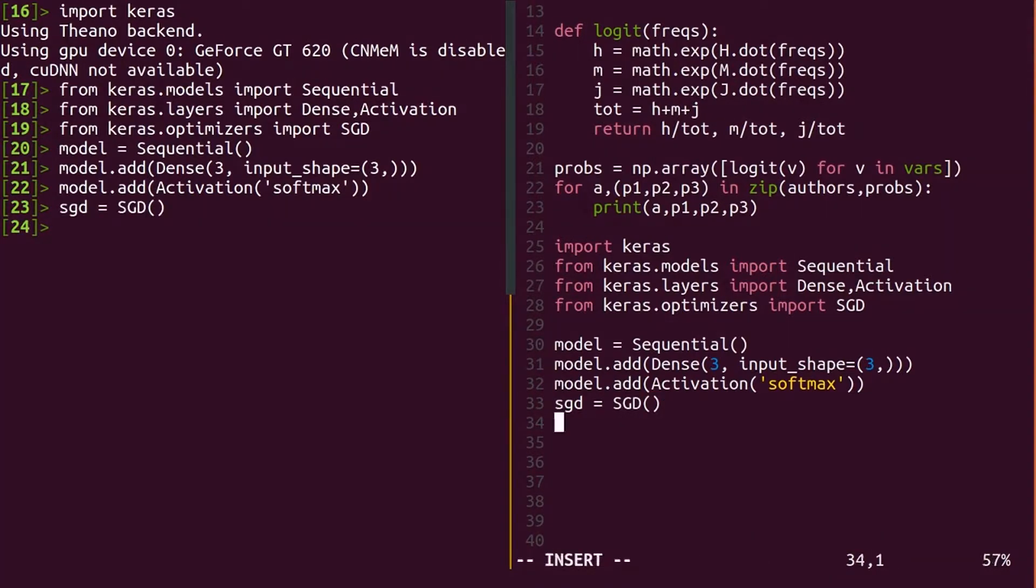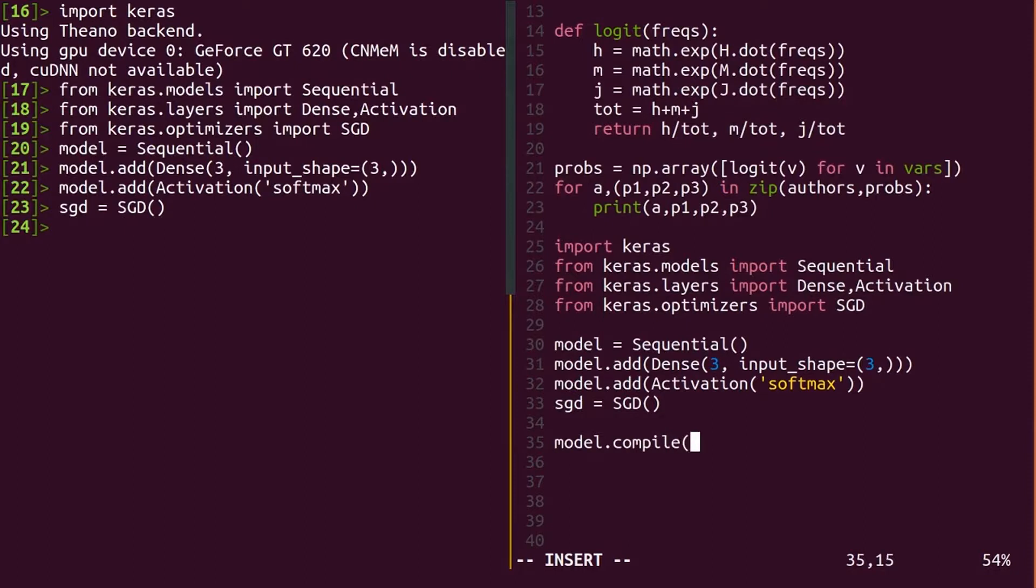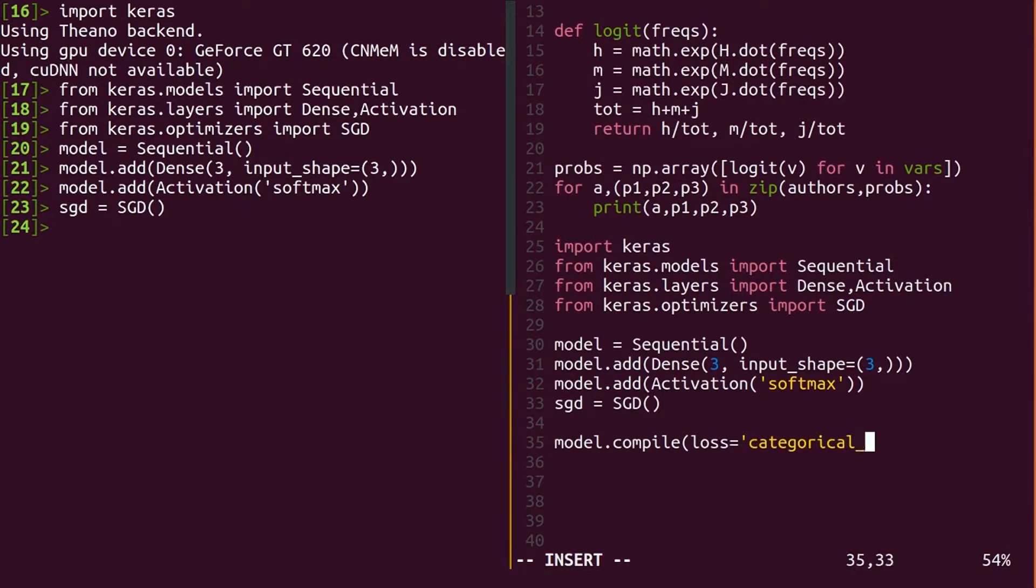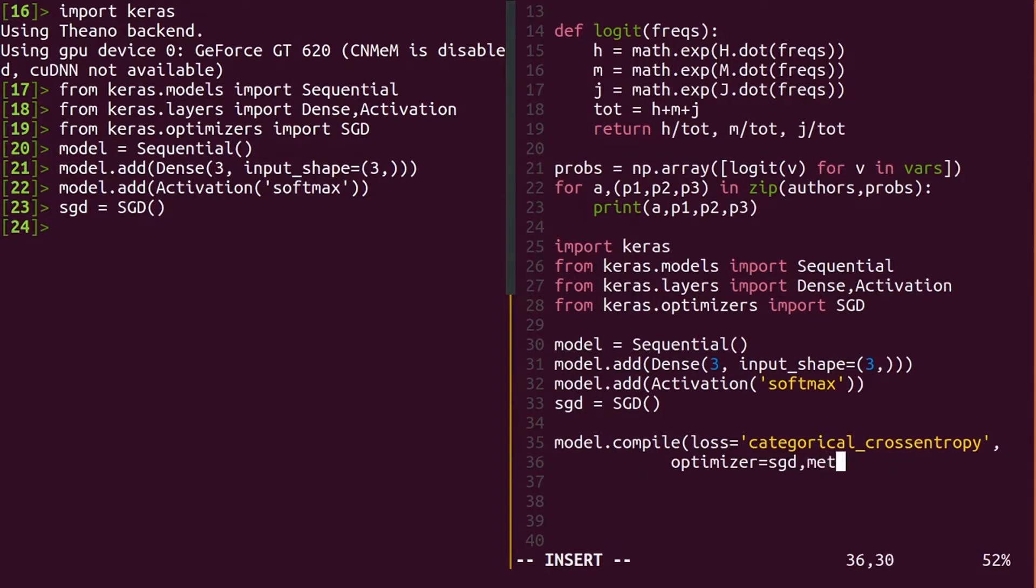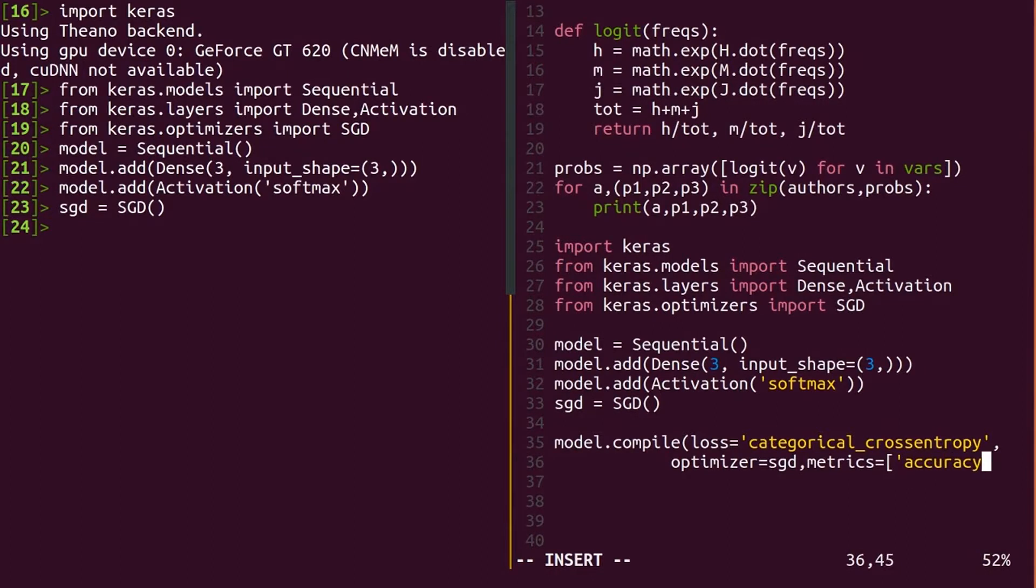But when we compile, what should we use as the loss? Mean squared error doesn't make sense for trying to predict a single class. Predicting class 2 instead of 0 is bad, but not any worse than predicting class 1. Instead, we want to reward the model for putting more probability on the correct class. Statisticians have determined a reasonable score in this scenario called categorical cross entropy. We're not going to go into the details of the equation, but it essentially sums the log of the probabilities the model predicts for the correct author, and multiplies the results by negative 1.